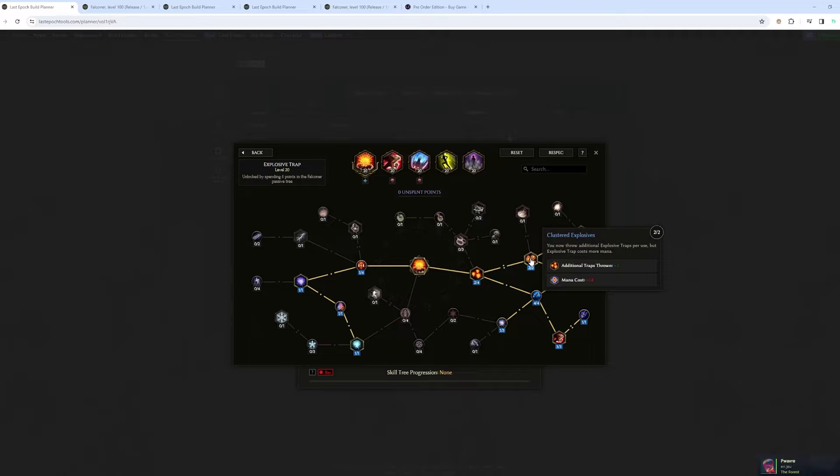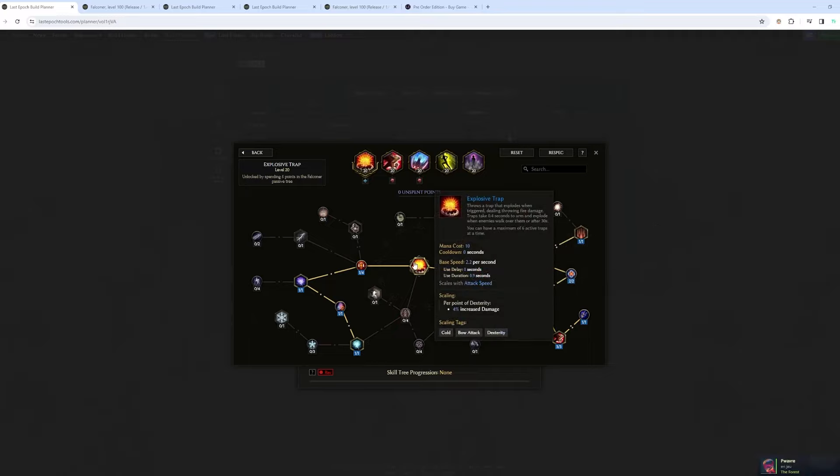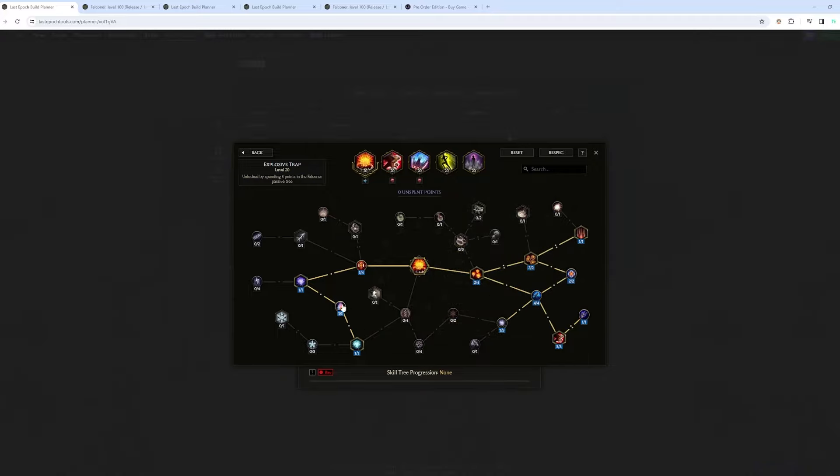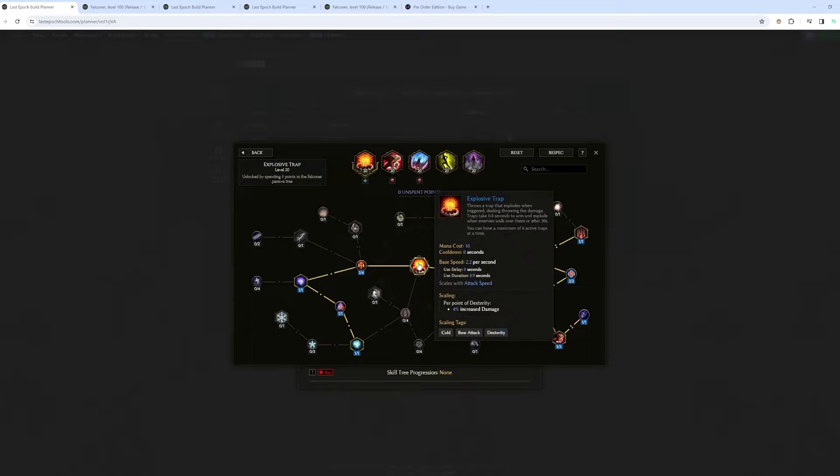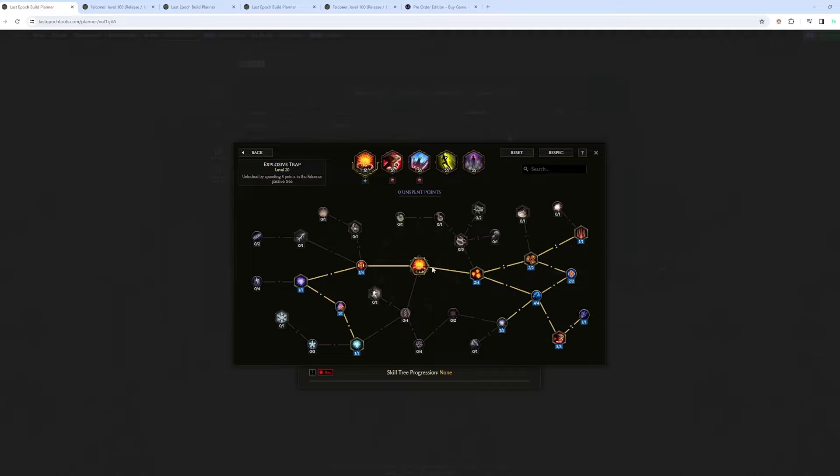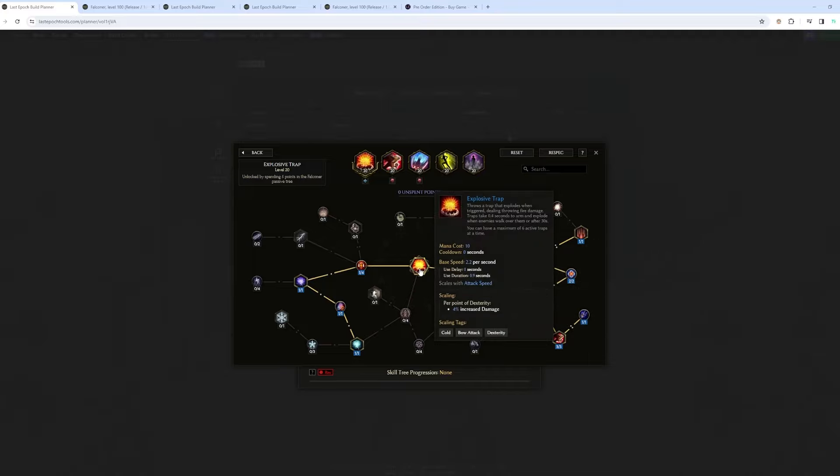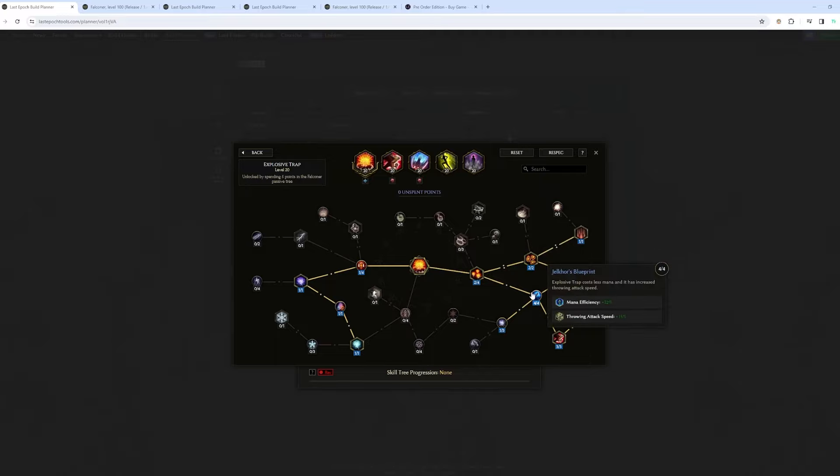And you want to use bow attack. You are going to throw additional traps. So by default only one trap. Plus two traps here, so three. And then this node in combination with those two nodes, that's two more traps. So you have five traps that are thrown every time you use explosive trap. And you want to reduce the mana cost as much as possible because it's like 10 mana cost plus 14. With those two nodes, it's probably going to be 11 to 12 mana cost.